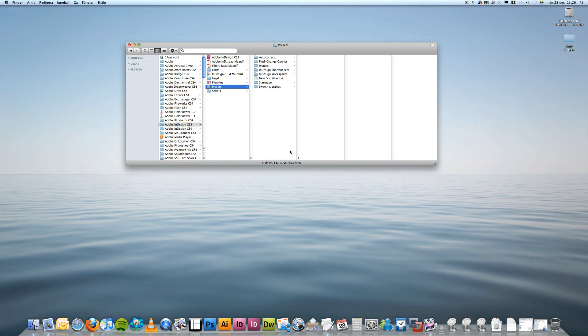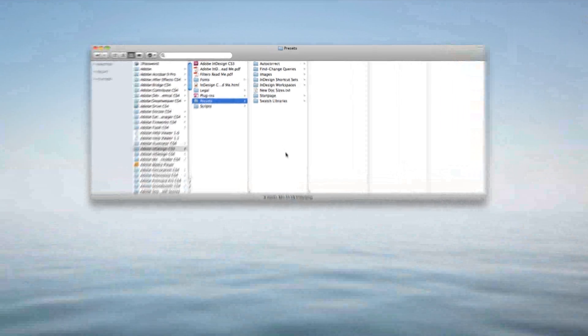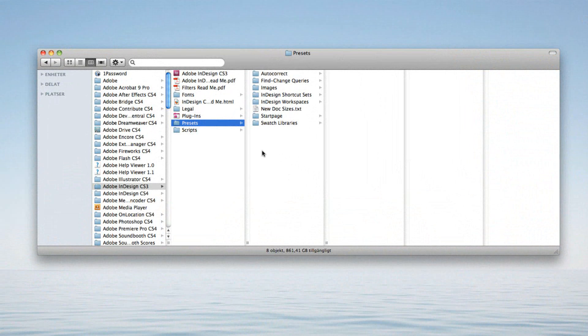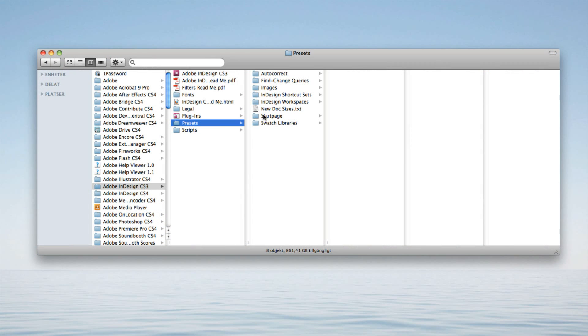Hey guys, I wanted to show you how you can very easily add your own custom document sizes to Adobe InDesign CS3 and CS4.